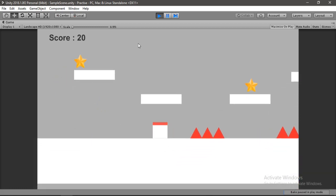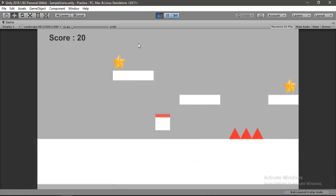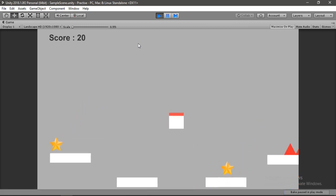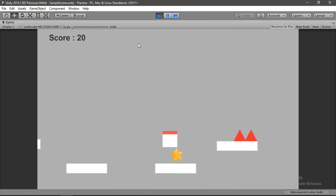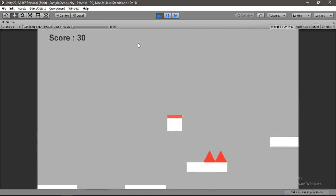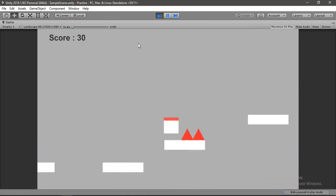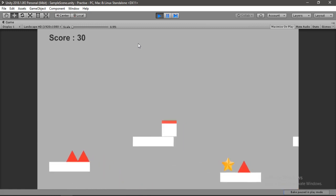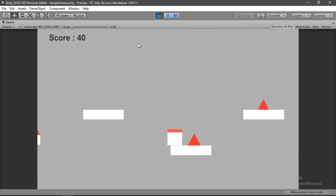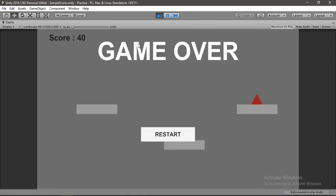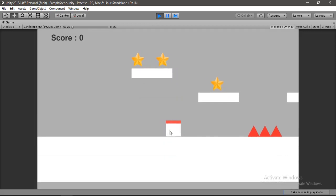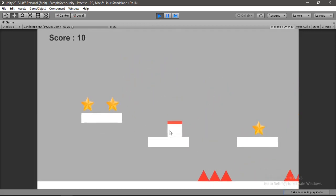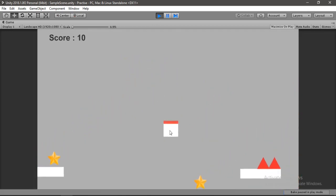So the score updates and we can also restart the game. So congratulations, you have created your very own game. But we need to add some menu and also there is no sound in the game. So in the next video we will create a menu for our game and add some sound to it. Also, if you like this video please consider subscribing, and until next time, see ya.